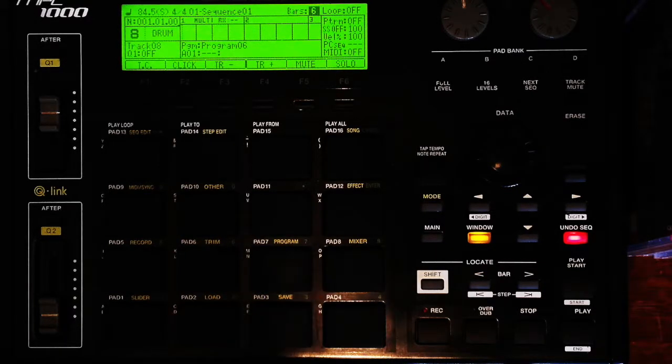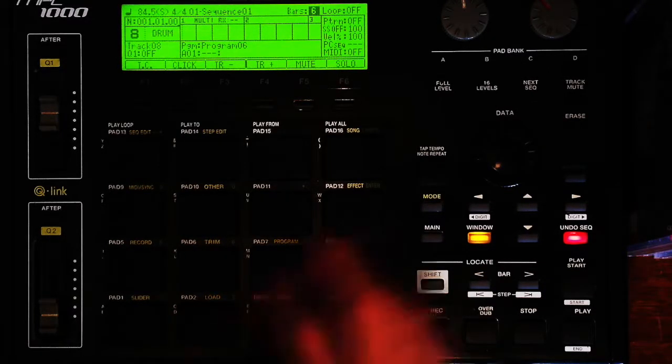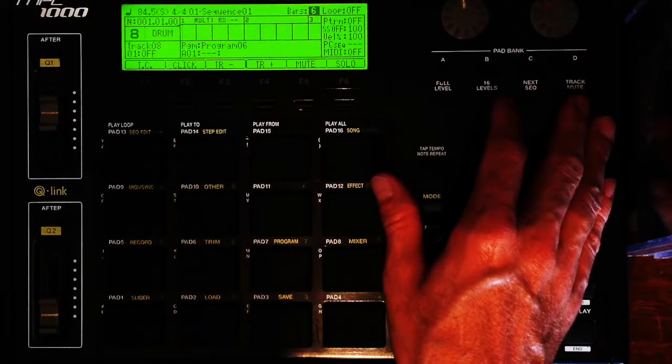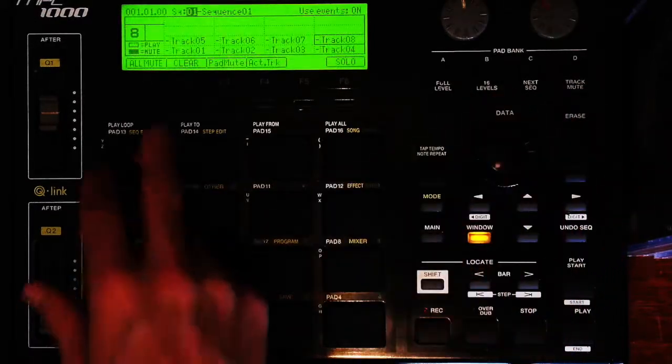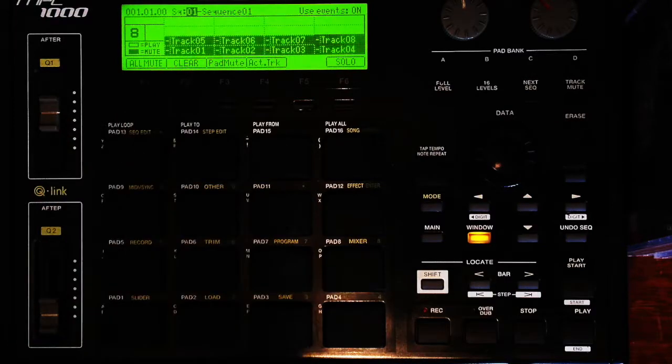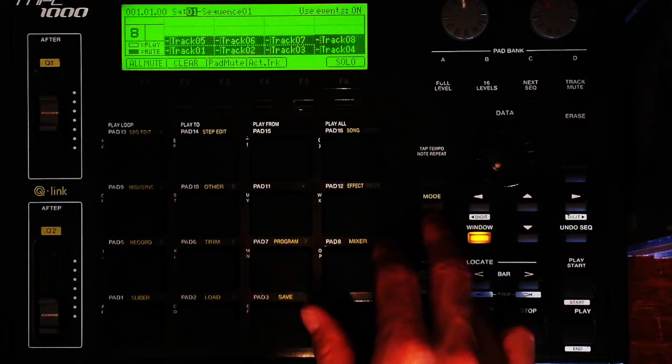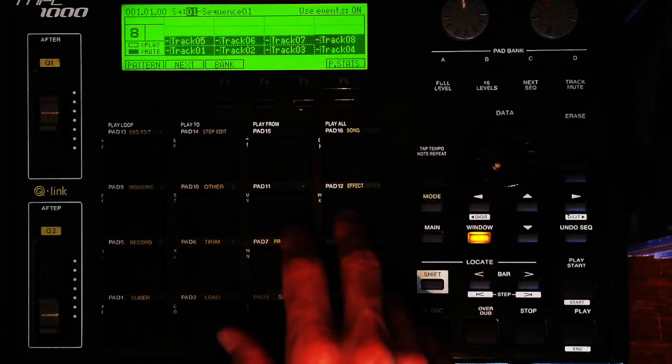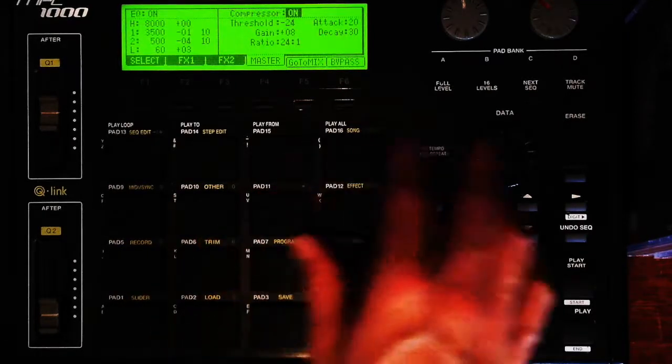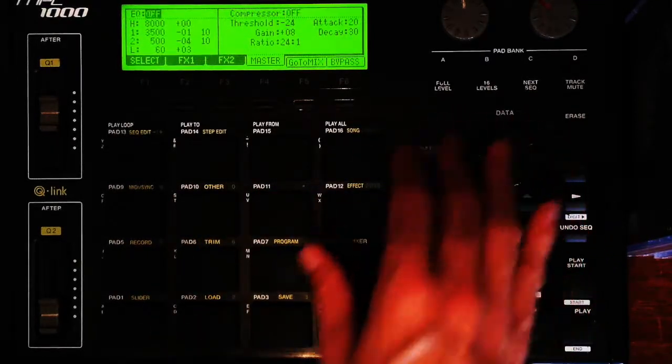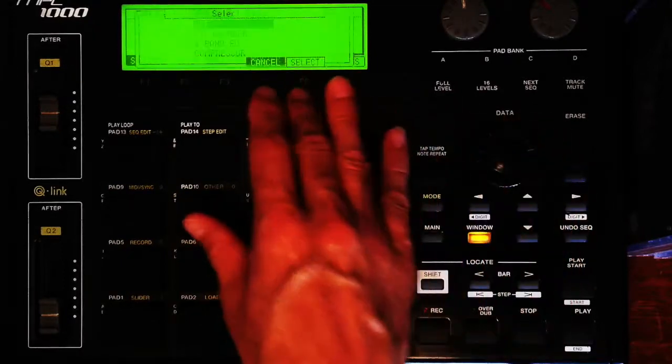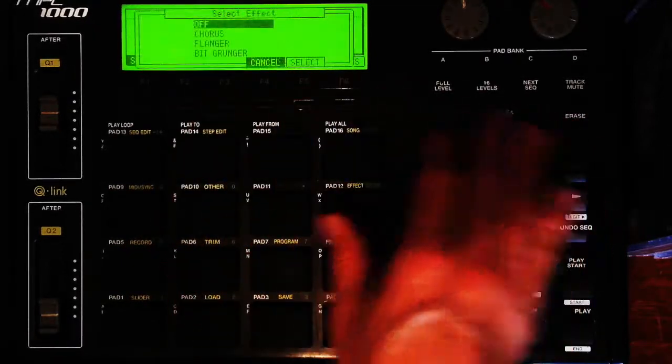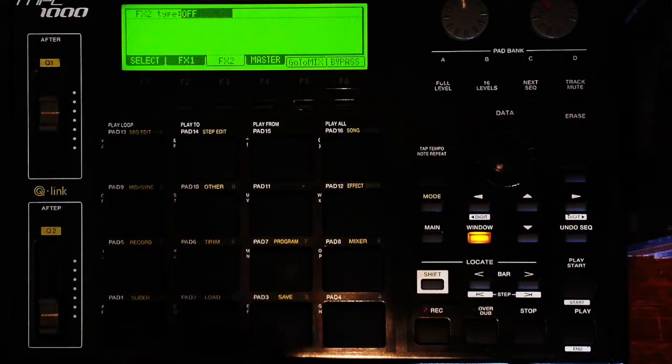Next, I'm going to go back to my track mute. We're going to mute everything, go to our effects mode.